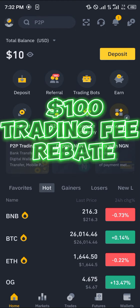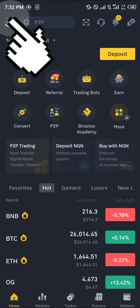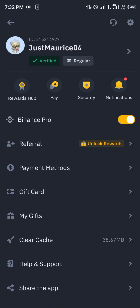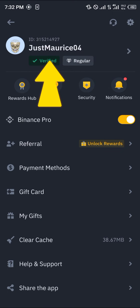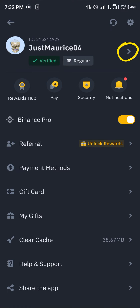Once you've registered and logged in, you can simply use the profile icon which is at the top left corner of the screen. Click on it and once you've clicked on it you can either click on the verified option here or you can click on the arrow that's pointing to the right.